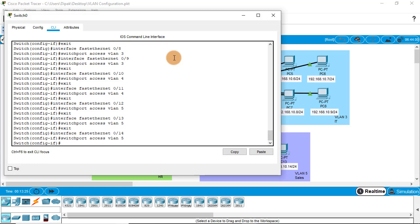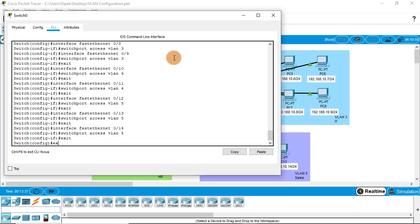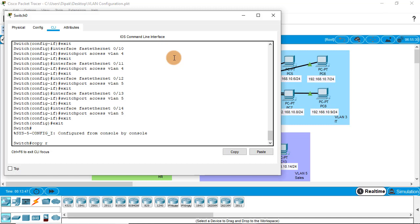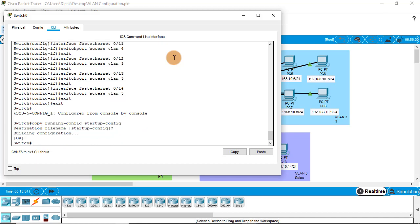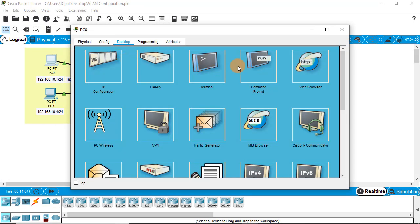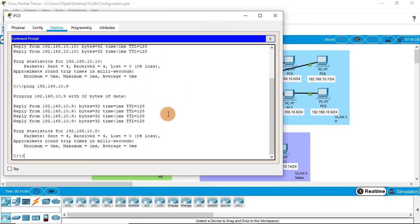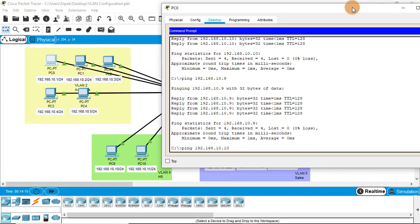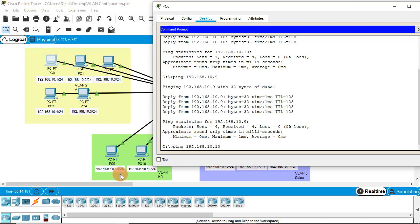We have completed all VLAN assignments for all devices in our network. Now let's verify with a ping test. Also, at the end, we need to save this configuration using the command copy running-config startup-config — this is important, don't forget it. Close the CLI tab, go to the command prompt, and ping again to see the results. Let's ping the HR computer at 10.10.x.